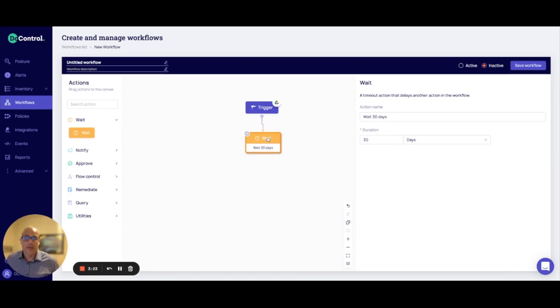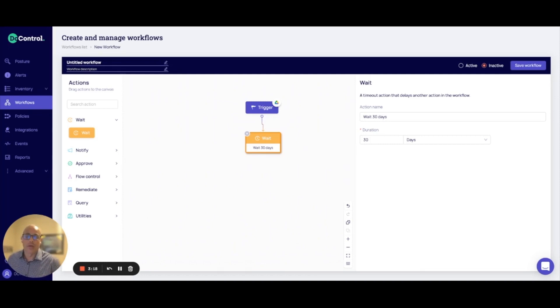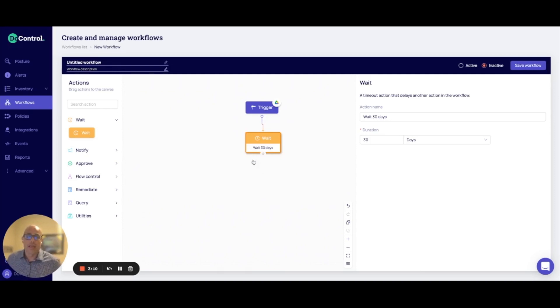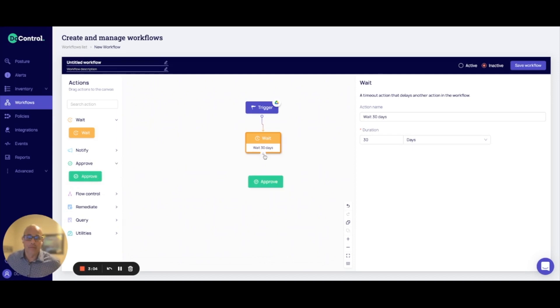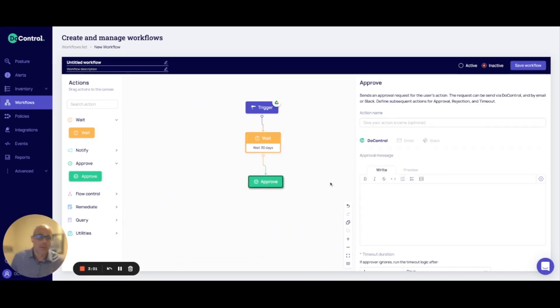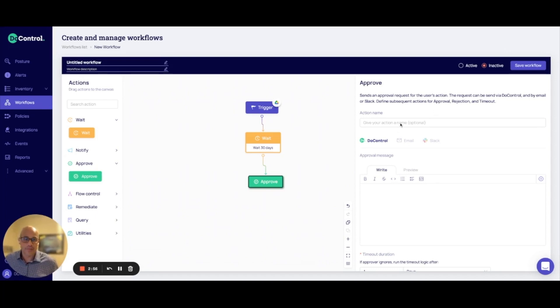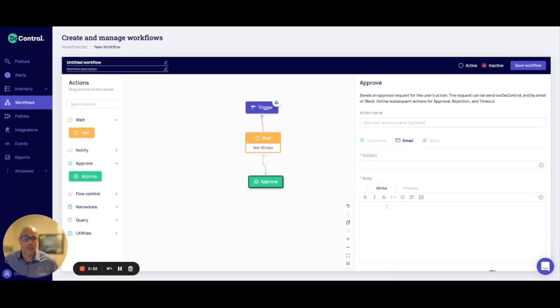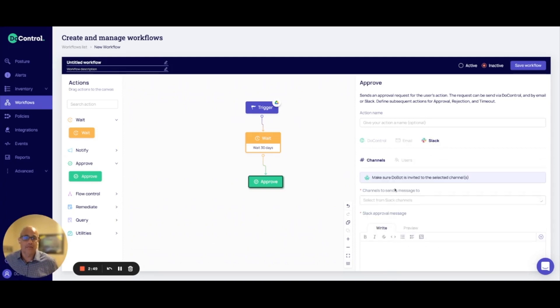Once the 30 days is up, instead of the individual in finance to remember, hey, I should probably disable that share or continue on that share, I can have an approval process created. So that way, a notification can be sent to the individual to remember that, hey, do I want to extend this share or do I actually want to remove this share? So I can send this via email to that individual or I can set up something in Slack to notify them.